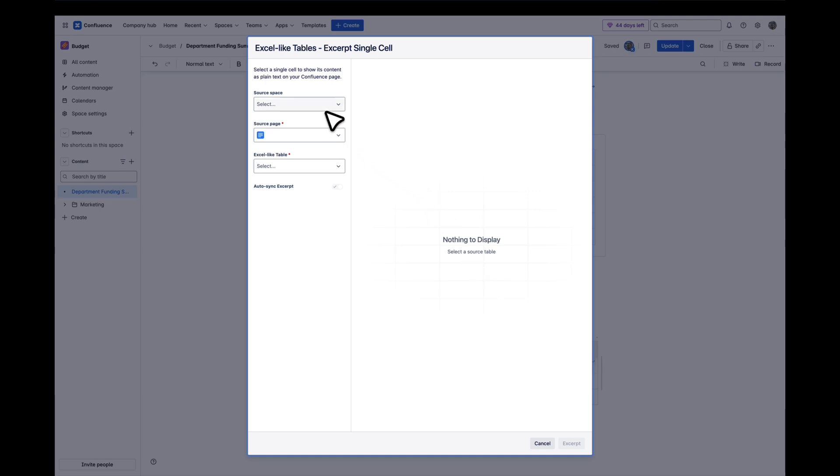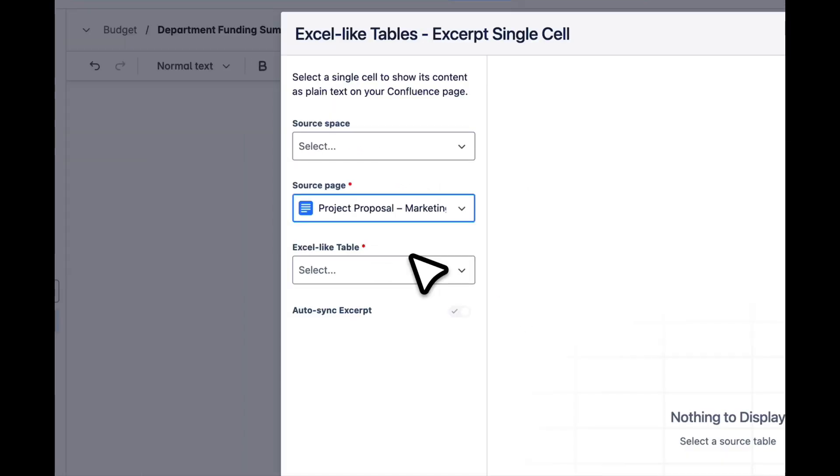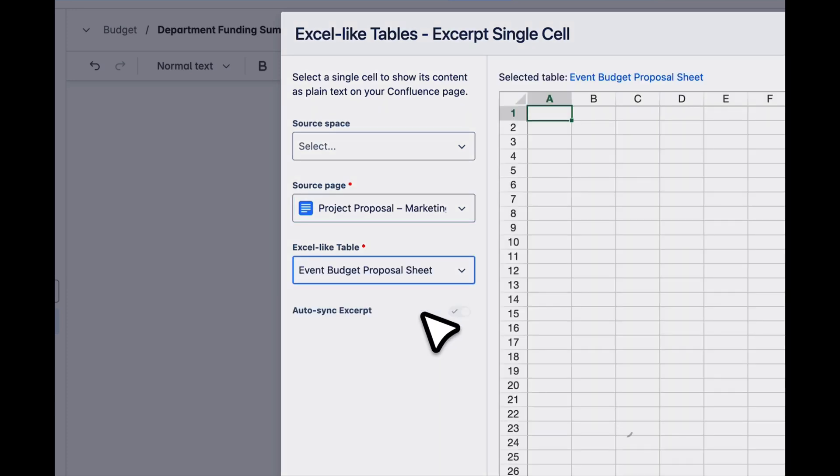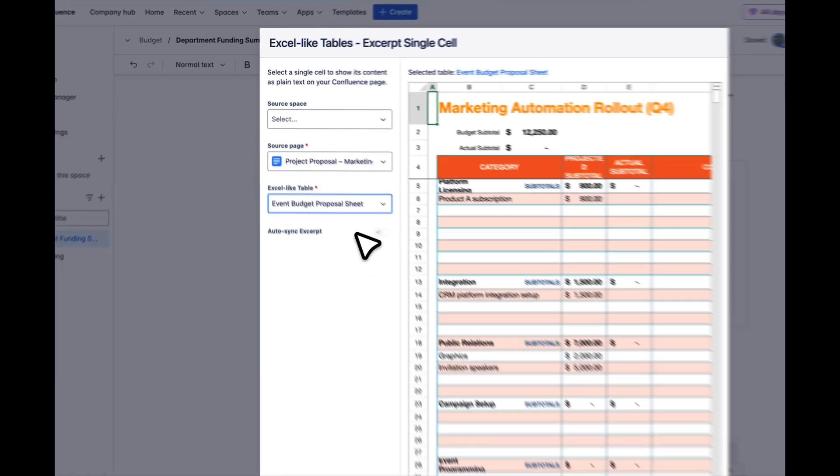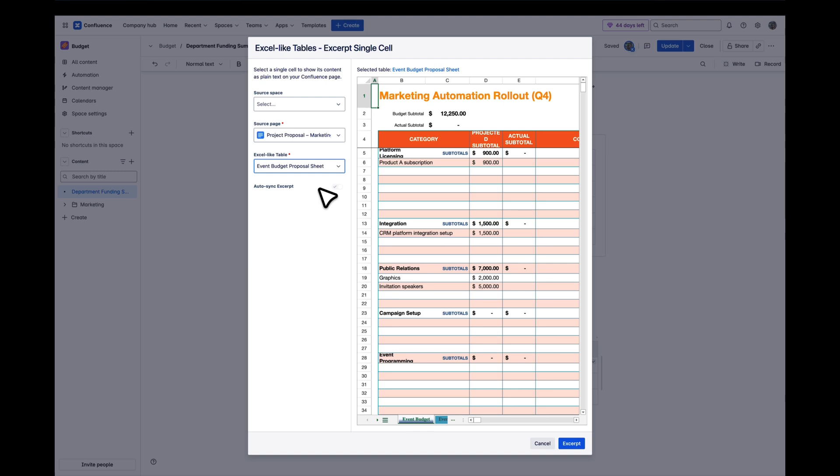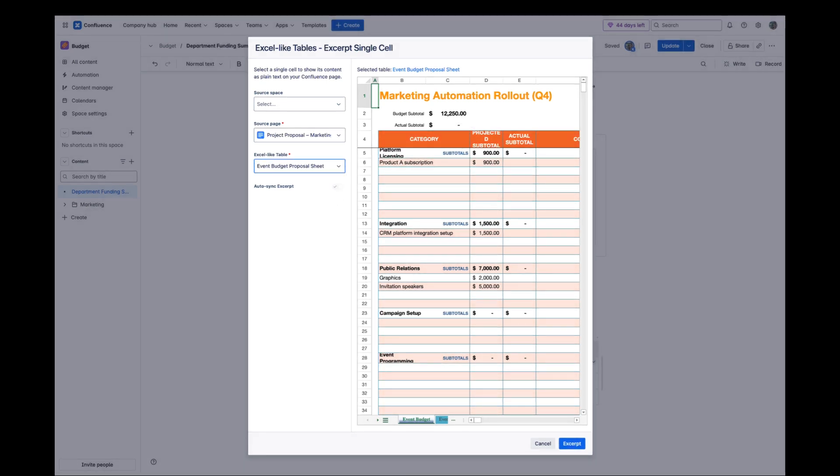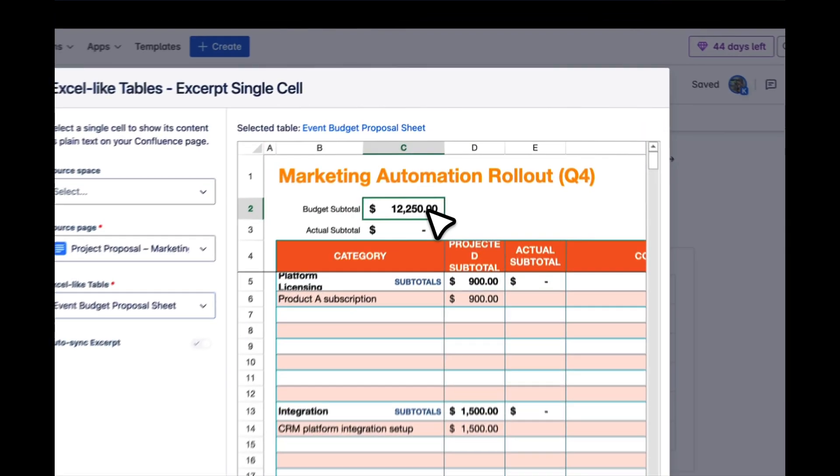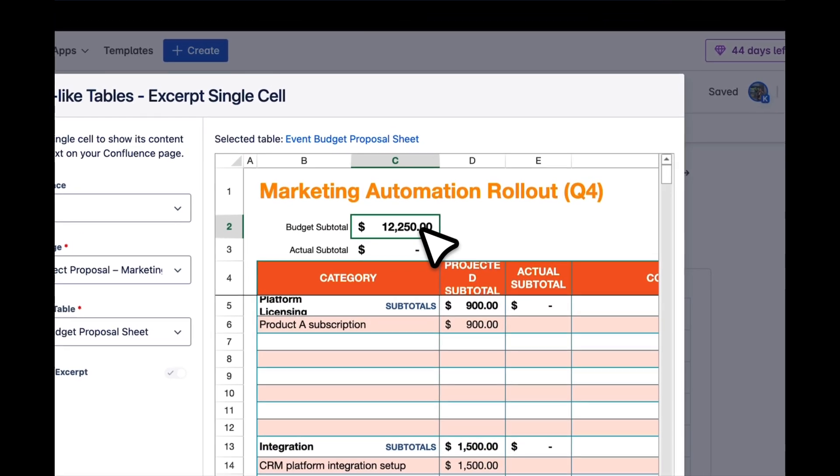First, choose the source page where the Excel-like table is stored. Then, select the specific table you want to pull data from. In the preview area, you'll see a live view of the table. Simply click on the exact cell you want to excerpt. For example, the total budget from the marketing team.